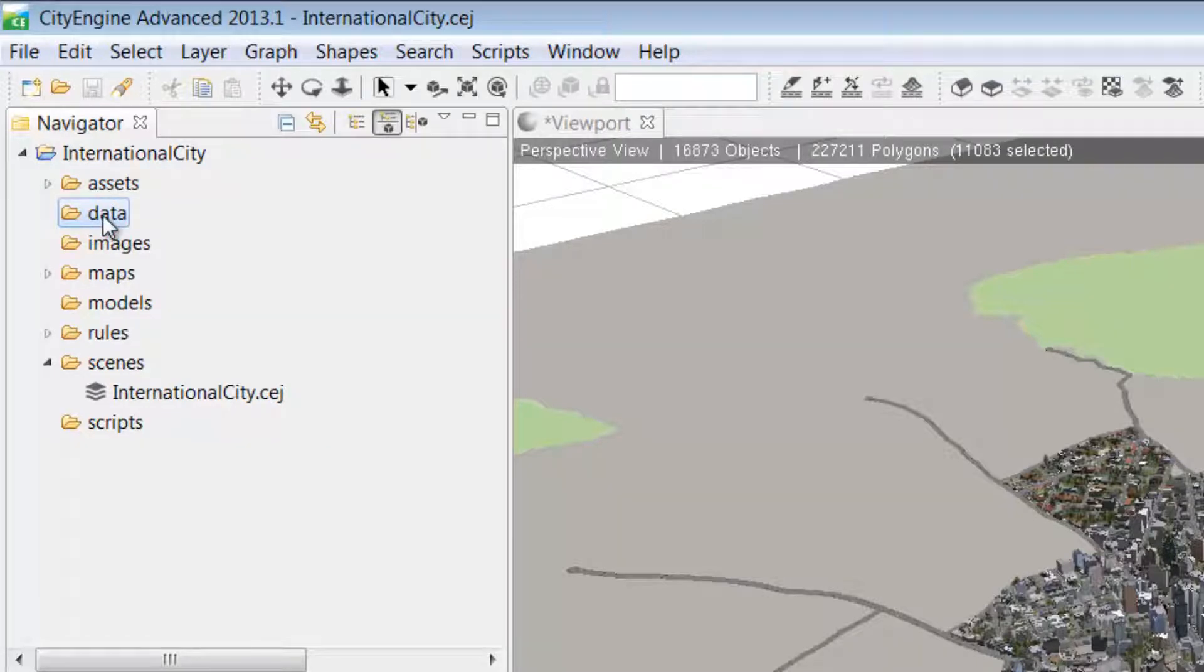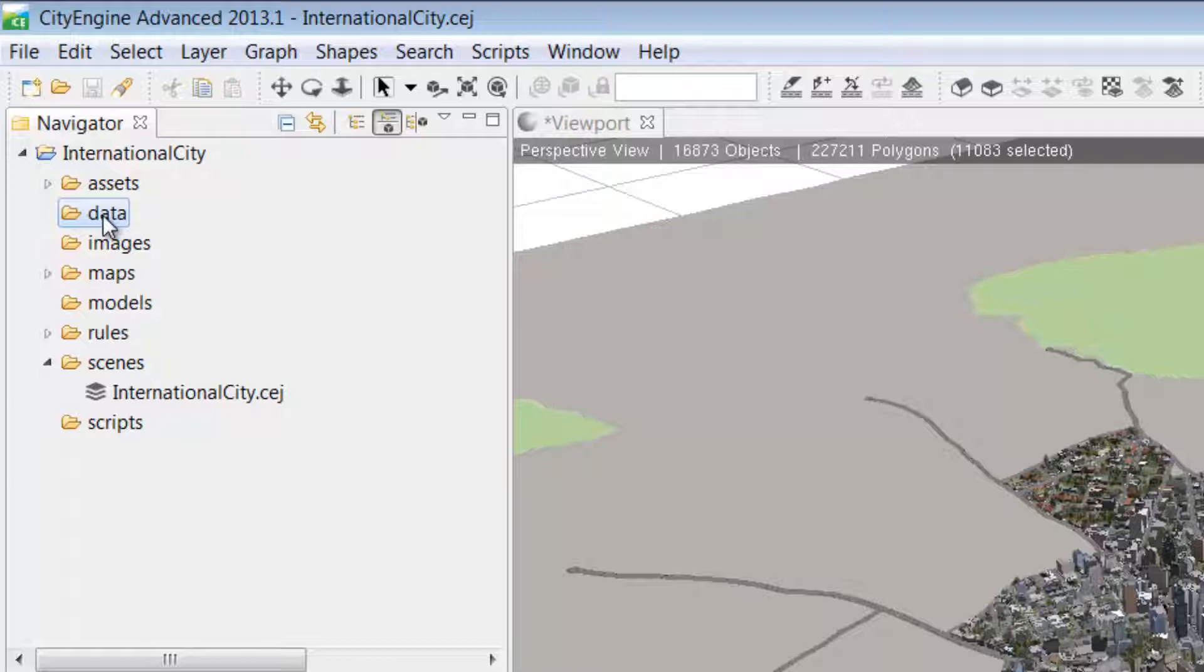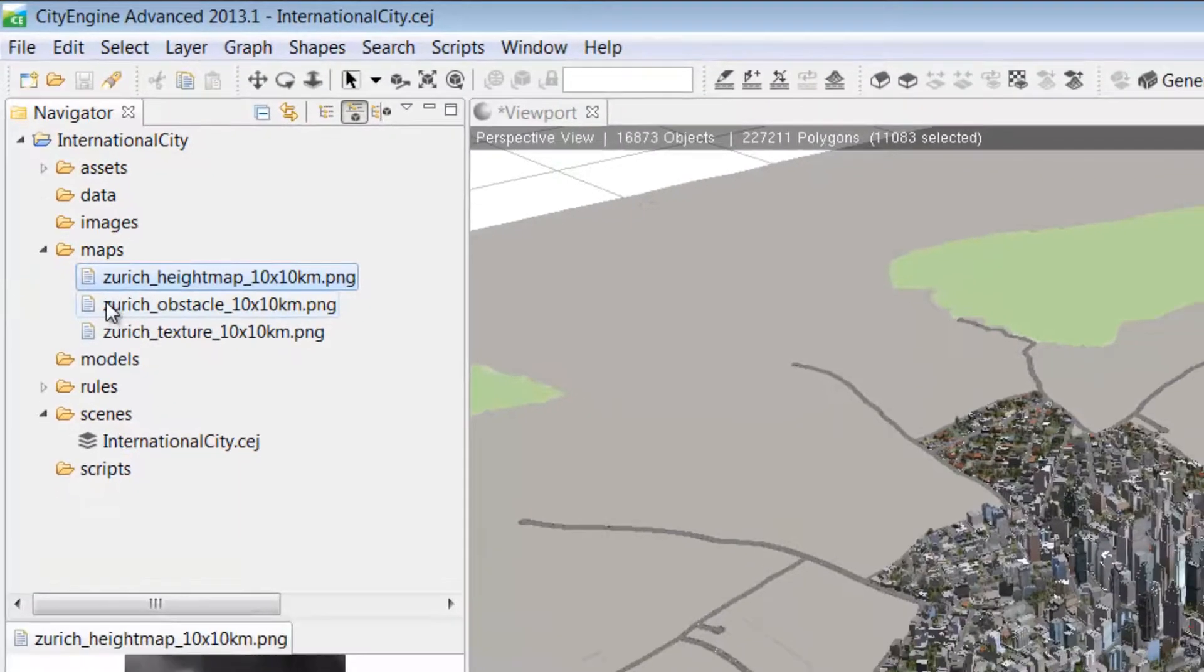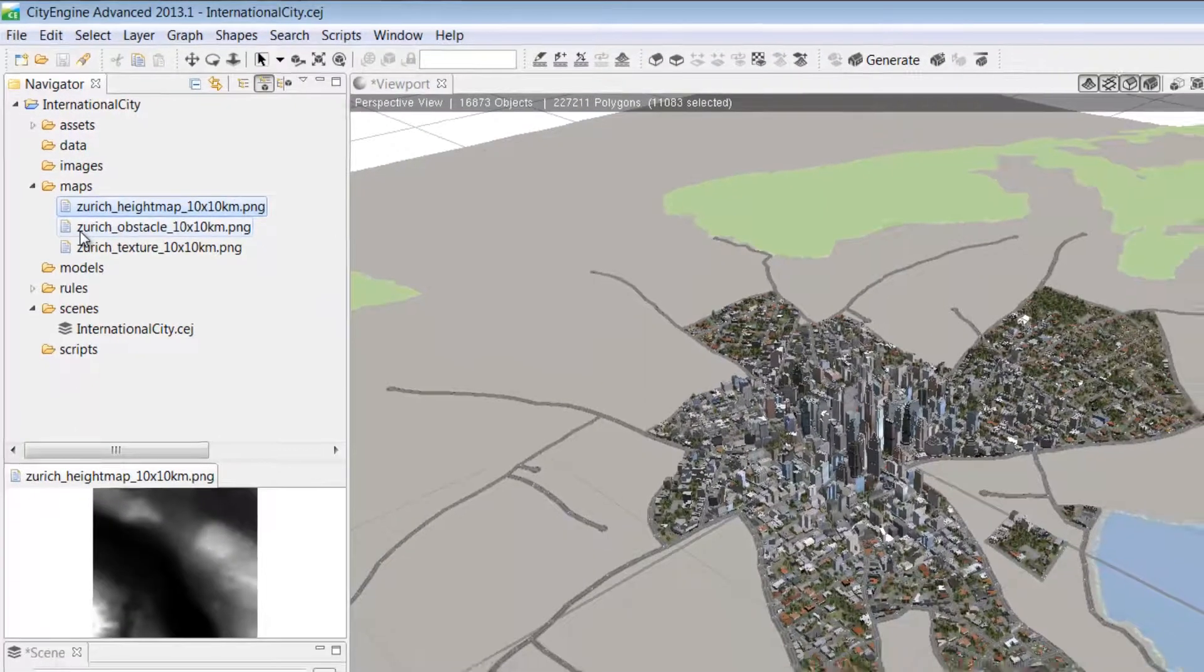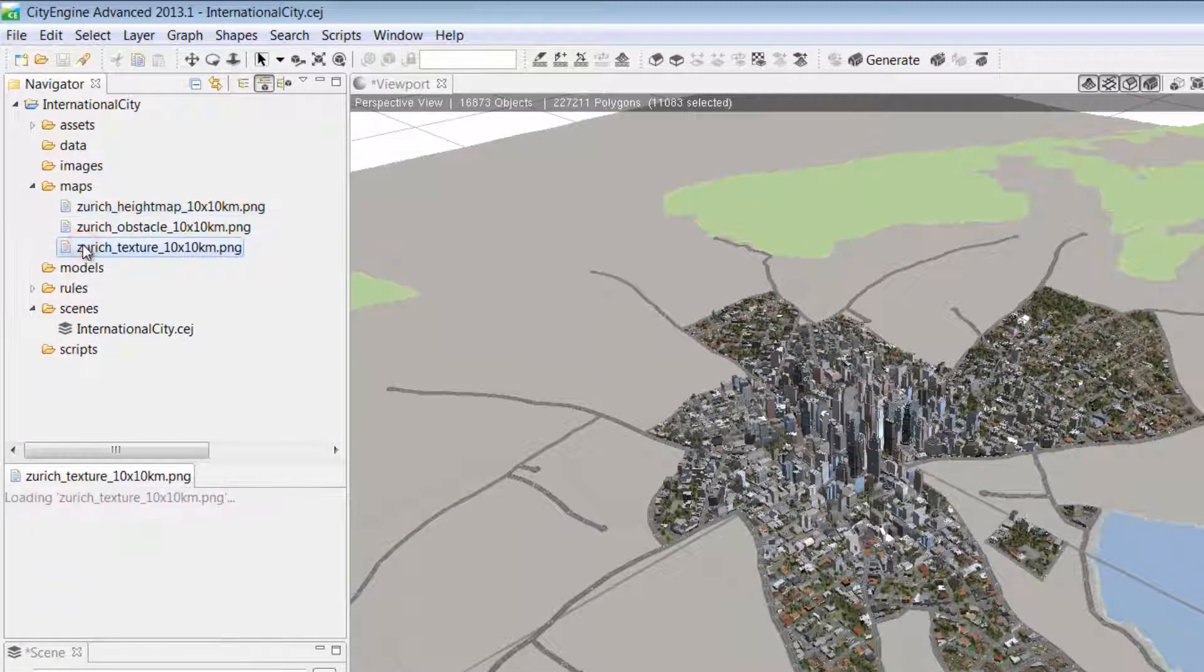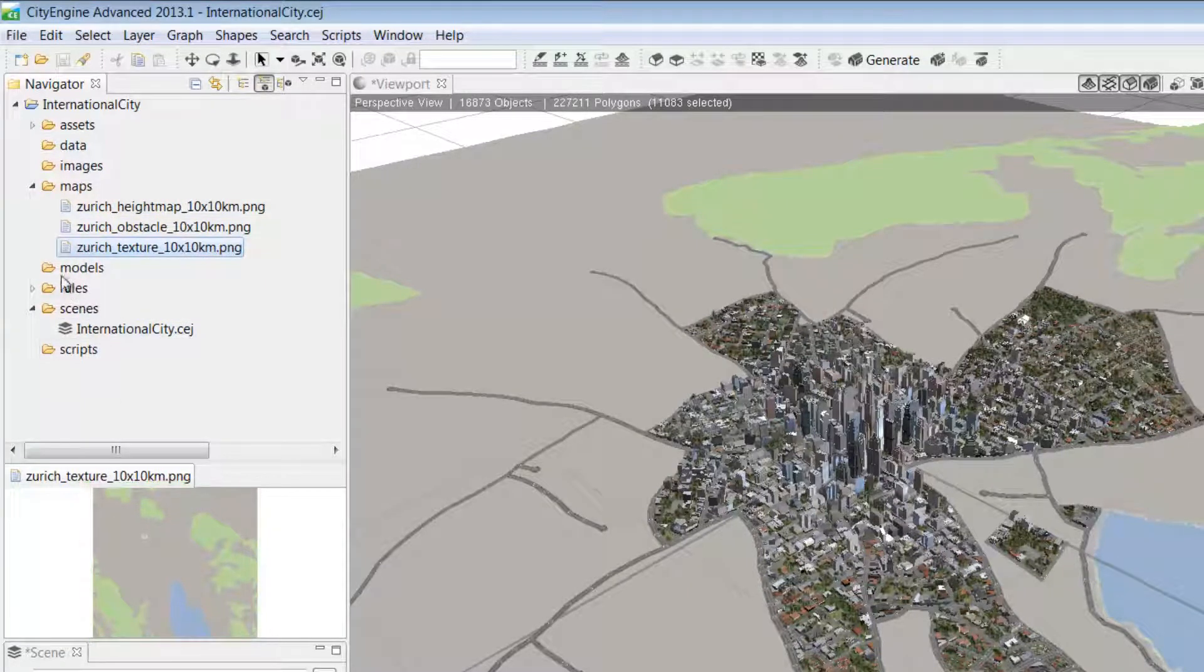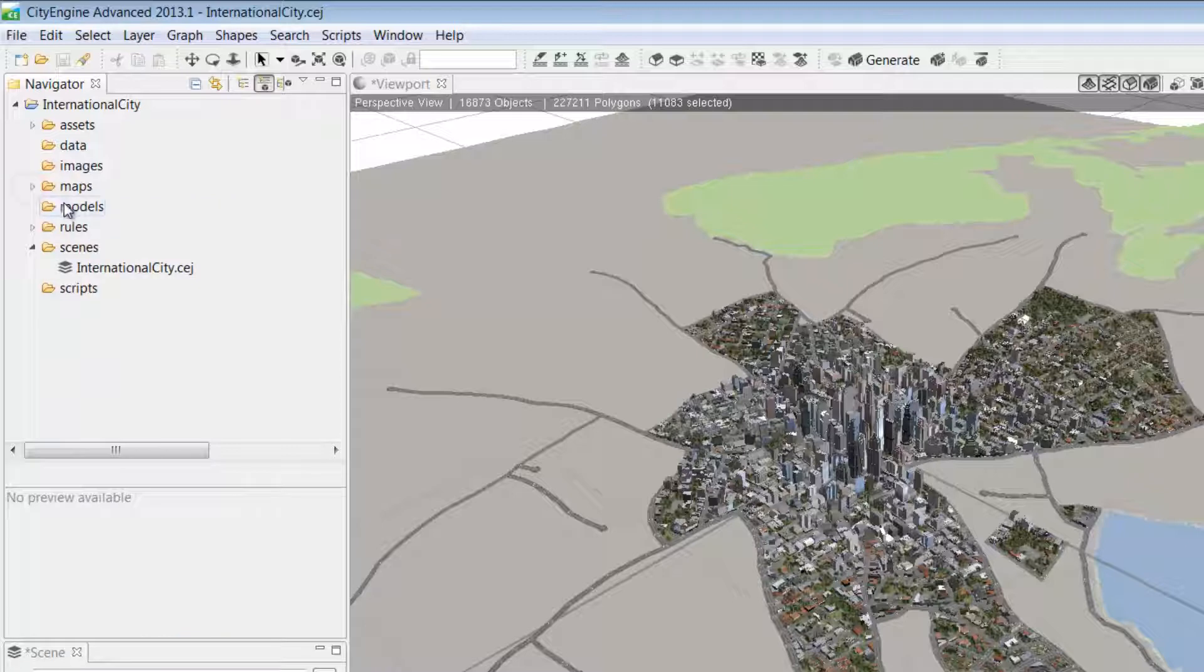Next is the Data folder. I use this folder to store GIS data in a file geodatabase format, but you can store things like collada files or other additional data sets in here too. The Images folder stores additional imagery like viewport snapshots. The Maps folder contains the images used by the map layers, like the texture image creating the base map and the obstacle image.